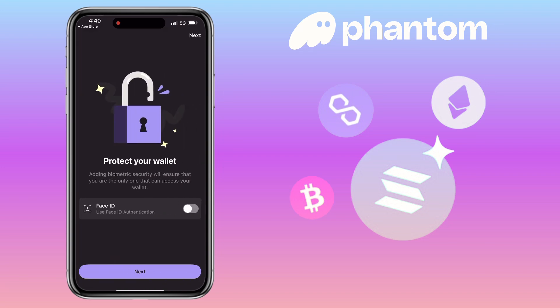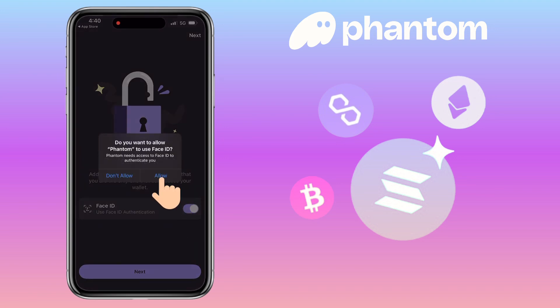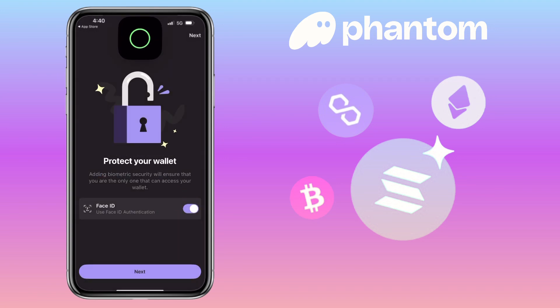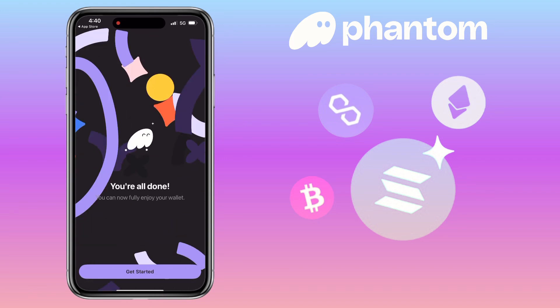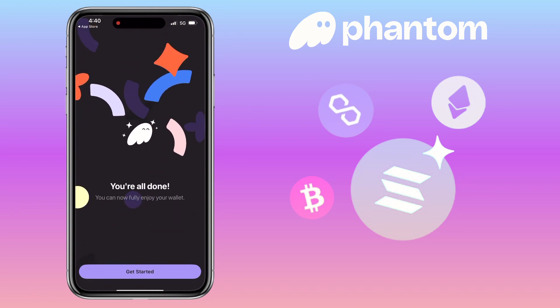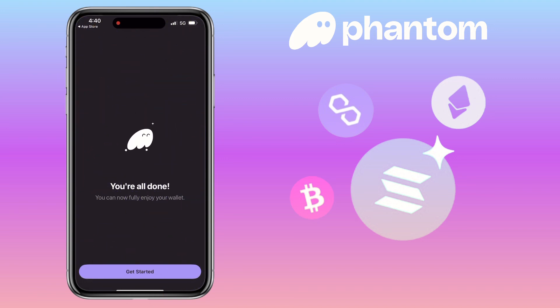Protect your wallet — adding biometric security will ensure that you are the only one who can access your wallet. Let me activate my Face ID. Tap next. Awesome — my wallet has been created! Click 'Get Started'.